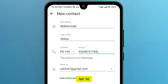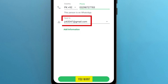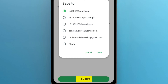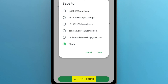It means that the person has already installed the WhatsApp application and created an account on WhatsApp. The last thing is how you want to save this contact — tap on this option and choose your email or phone. If you select email, the contact will be saved to your email; if you choose phone, it will be saved to your phone.